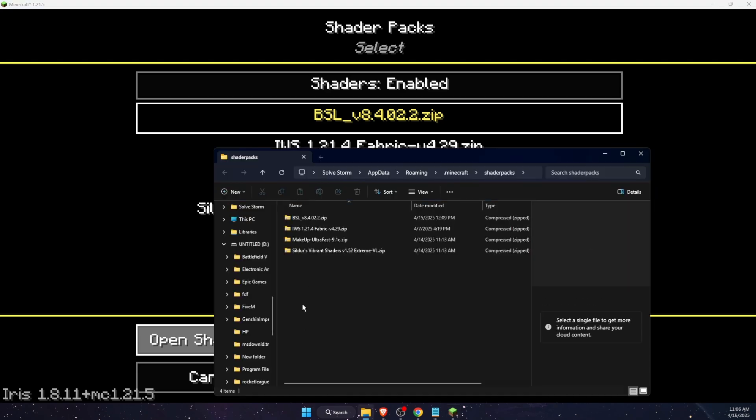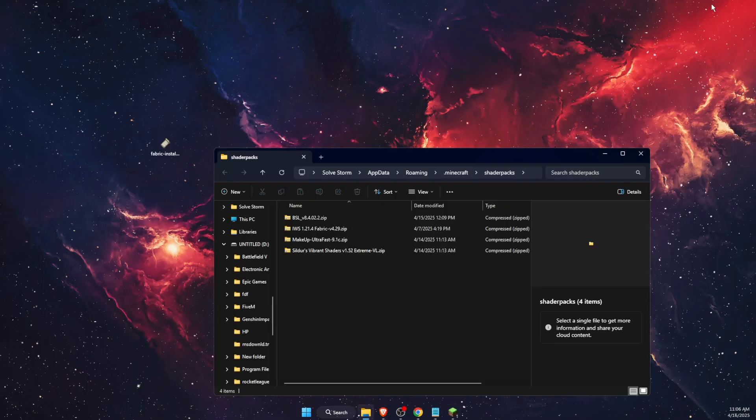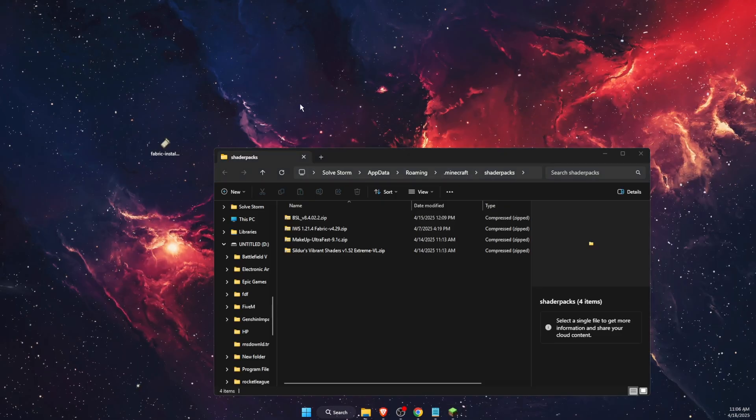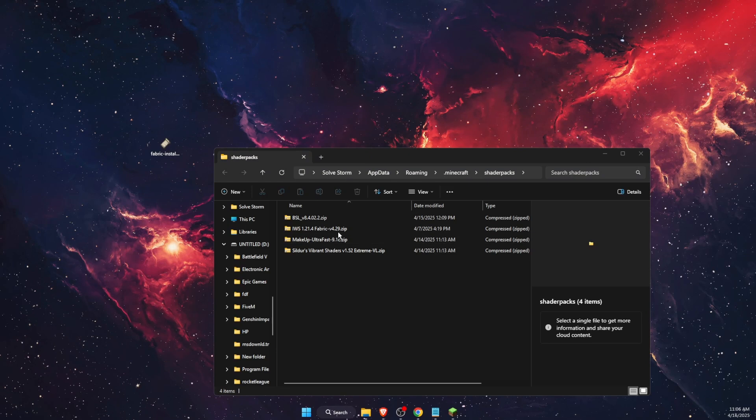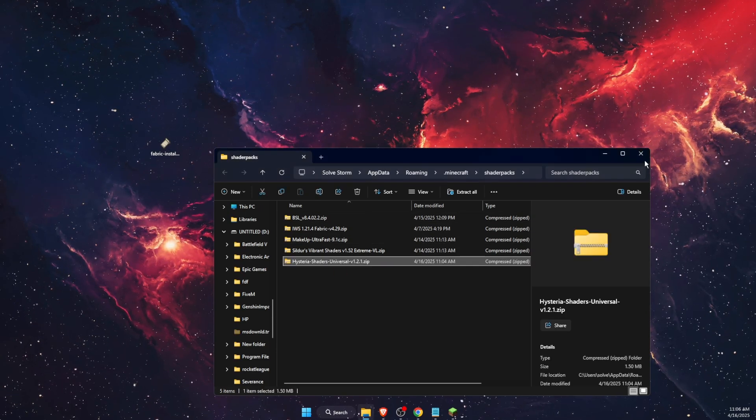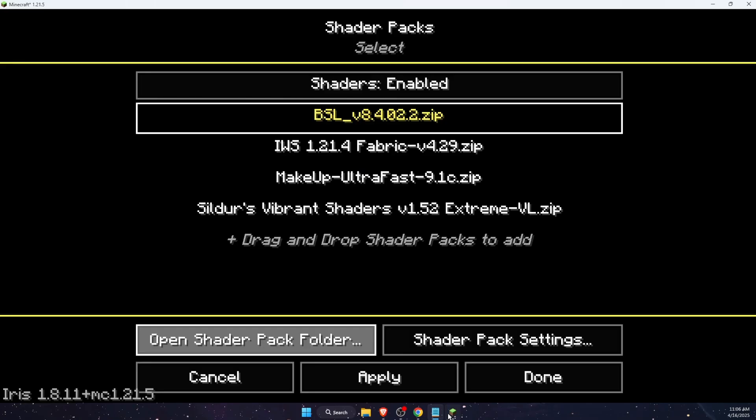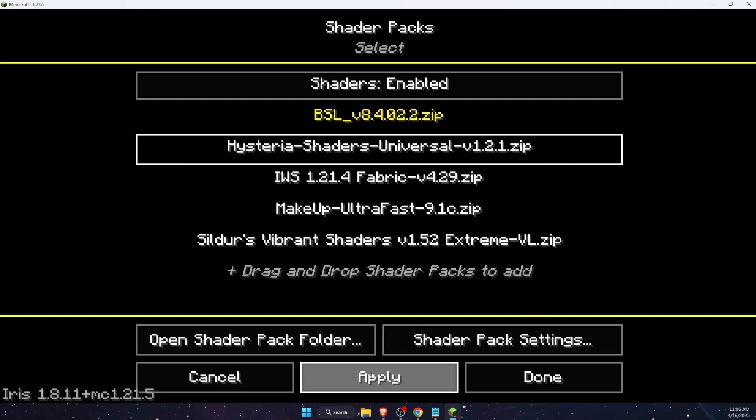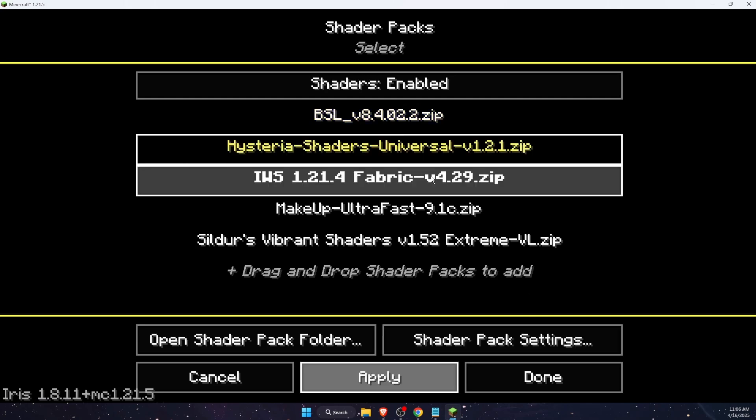What you want to do is press open shader pack folder and now you need to add that downloaded shader here. I'm just going to drag it right there and now you will see it's right there. So you want to go ahead and apply it, like this one and press done.